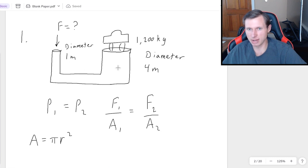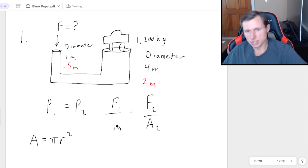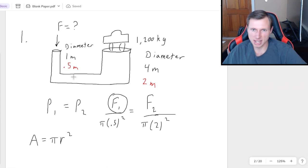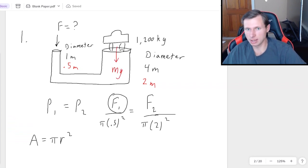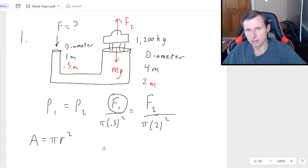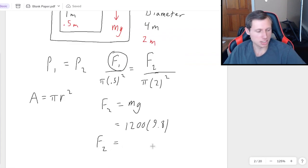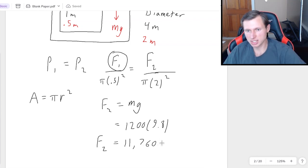Luckily that's easy — just divide both by two. So 0.5 meter radius for the left one, and a 2 meter radius for the right one. The denominators are pi times 0.5 squared and pi times 2 squared — and yes, the pi's will cancel out eventually. Now for F1 and F2: we're solving for F1, the force on the left side. The output force F2 must be at least equal to gravity — mg — where mass is 1,200 and g is 9.8. Plugging that into the calculator gives F2 equals 11,760 newtons.